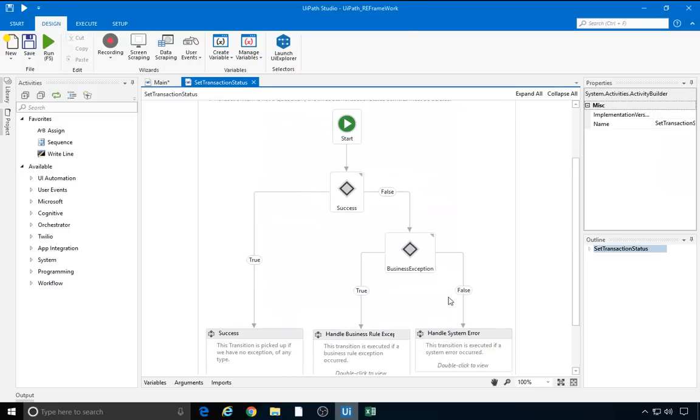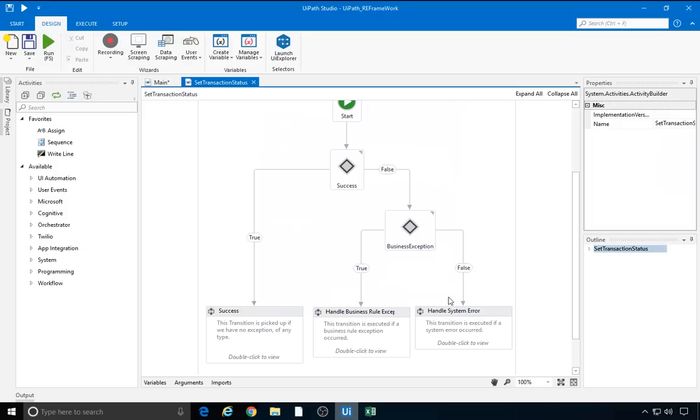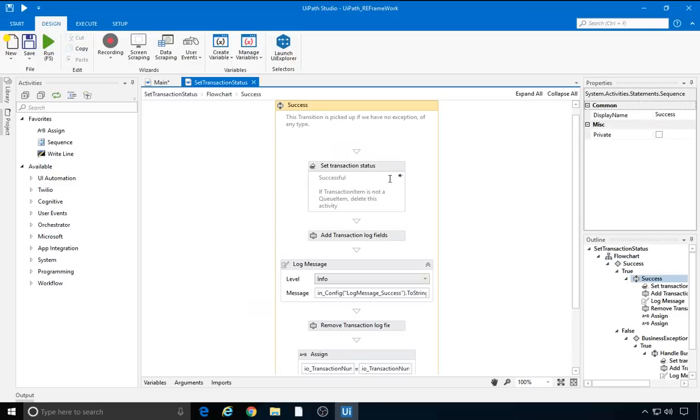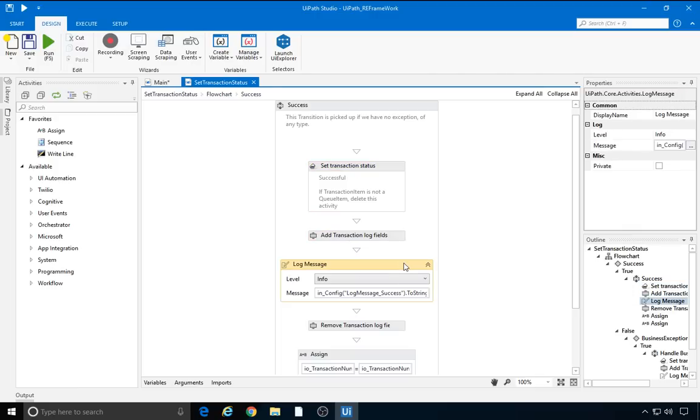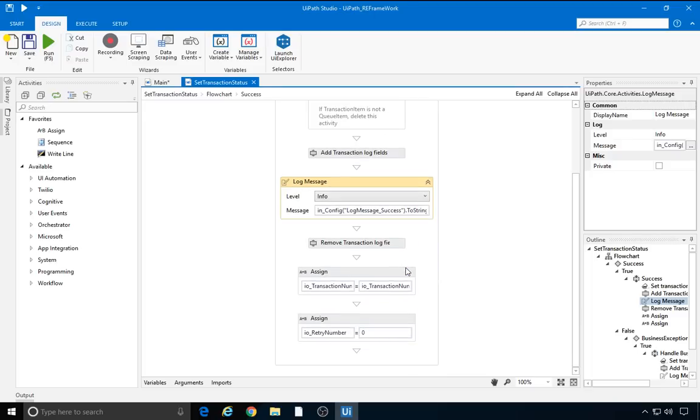It's a simple flowchart executing one of these three sequences. If there is no exception, the success sequence is executed. Double click. We set the status of the transactionItem to successful. If we wanted to change the type of the transactionItem, we would need to delete this activity, as it only makes sense if a queueItem is used. Next, we add some log fields and we log the successful message. The additional log fields are only used for this log message. This is done to add more information to the unique log at the end of a transaction. More on this in a future video on reporting. To move on to the next transaction, we increment the transaction number and set the current retry number to zero.